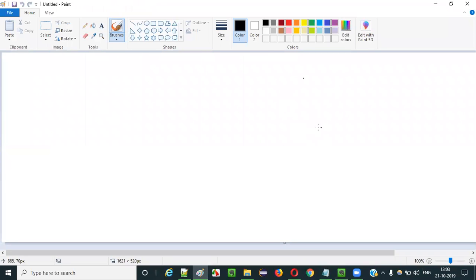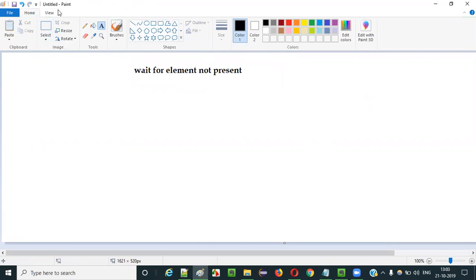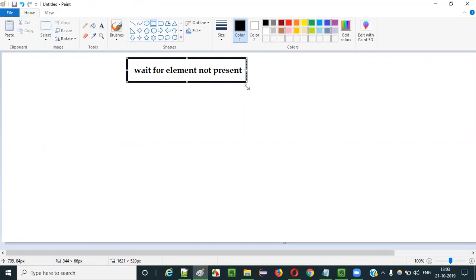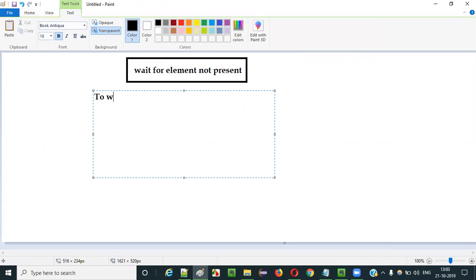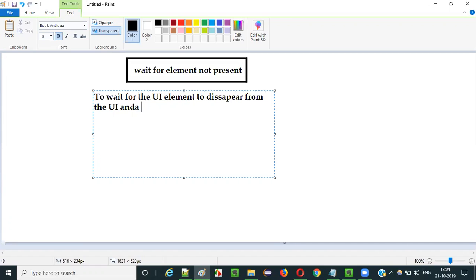Selenium IDE has a huge list of commands and wait for element not present command is one of them. So what is the purpose of using this wait for element not present command in Selenium IDE automation? The purpose of using this command is to wait for the UI element to disappear from the UI and also the HTML DOM.